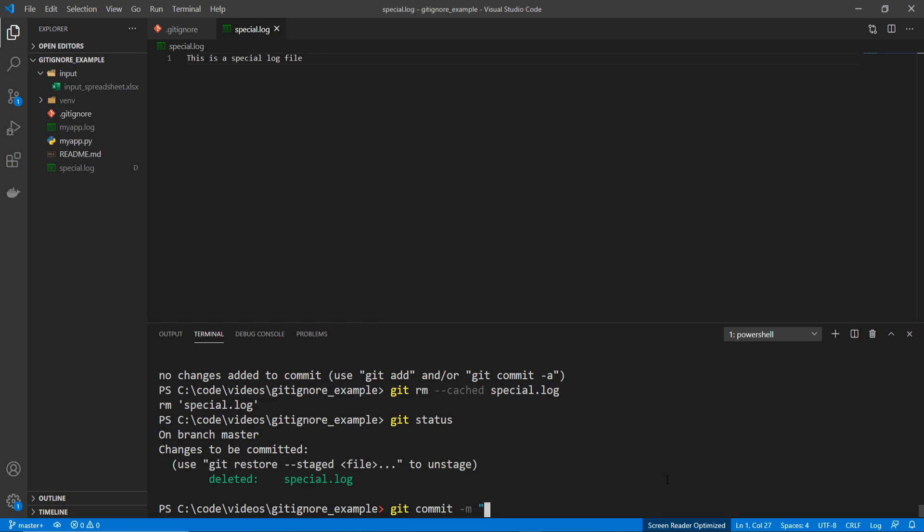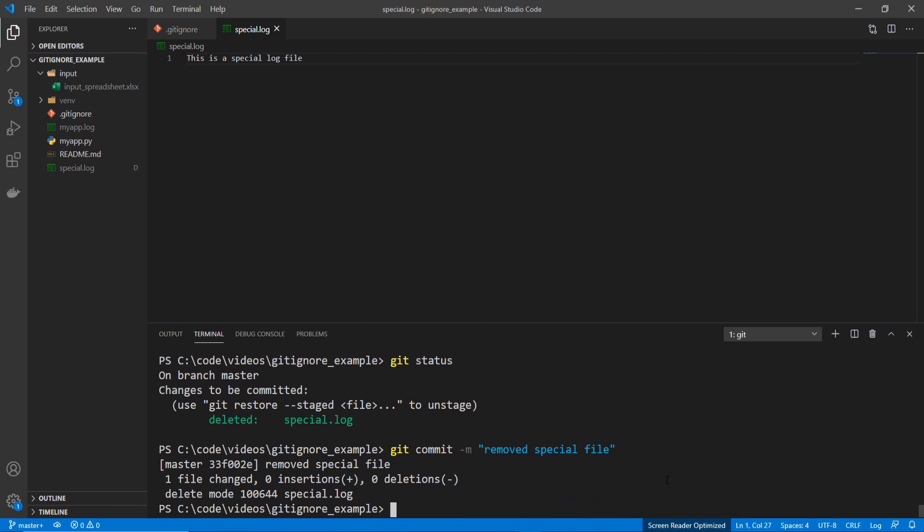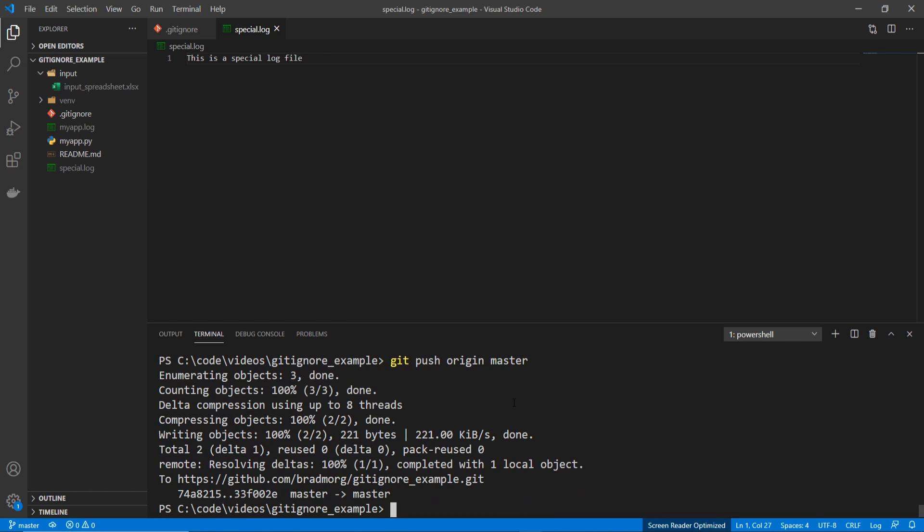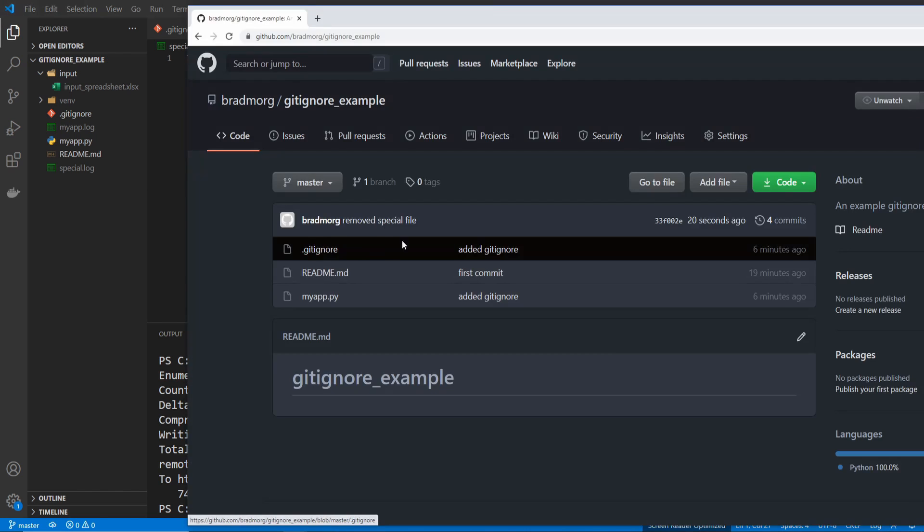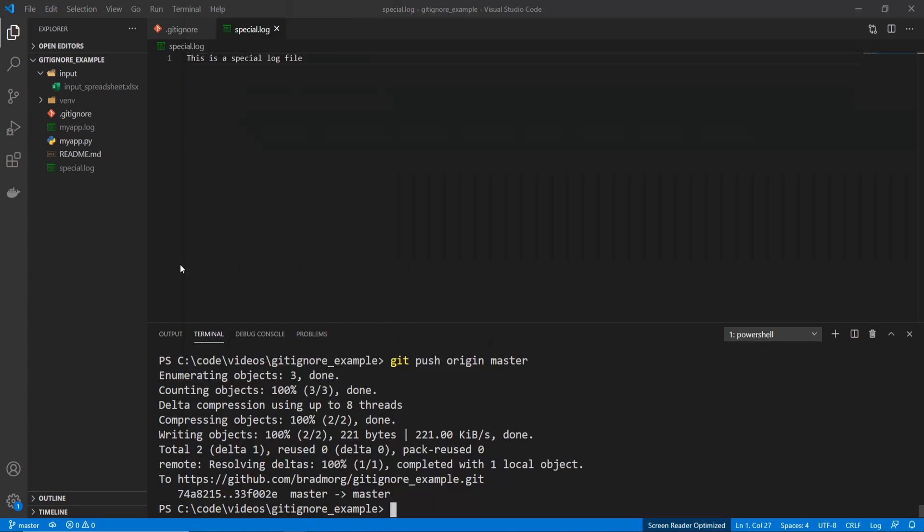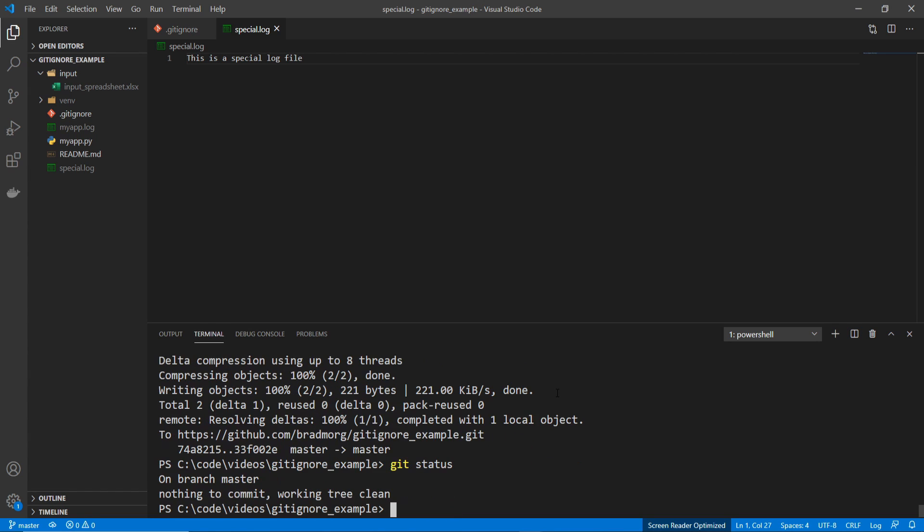And now I'm going to commit this change. And if I do a git push origin master, you'll see that it's removed from the GitHub repository, and it's no longer being tracked. So you can see that it's no longer in the GitHub repository, and if we do git status, you can see that it's no longer tracking this file, so it doesn't show up on the git status message.